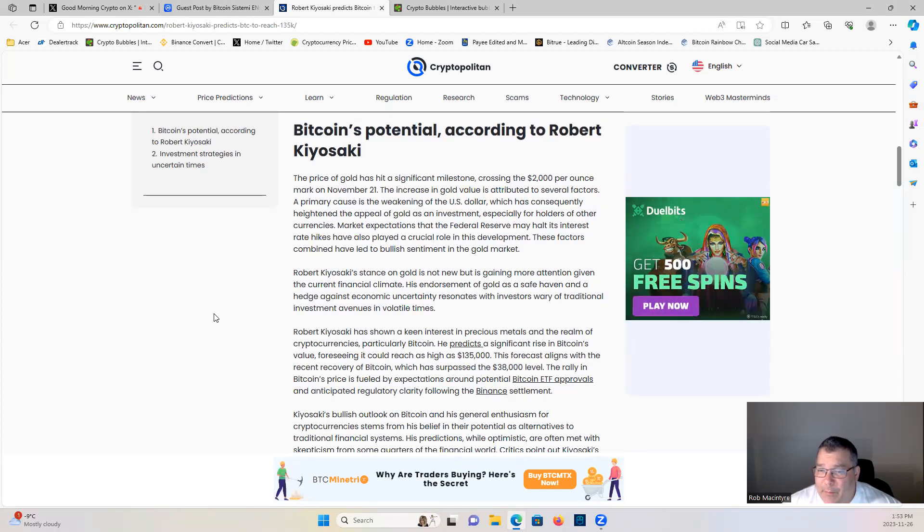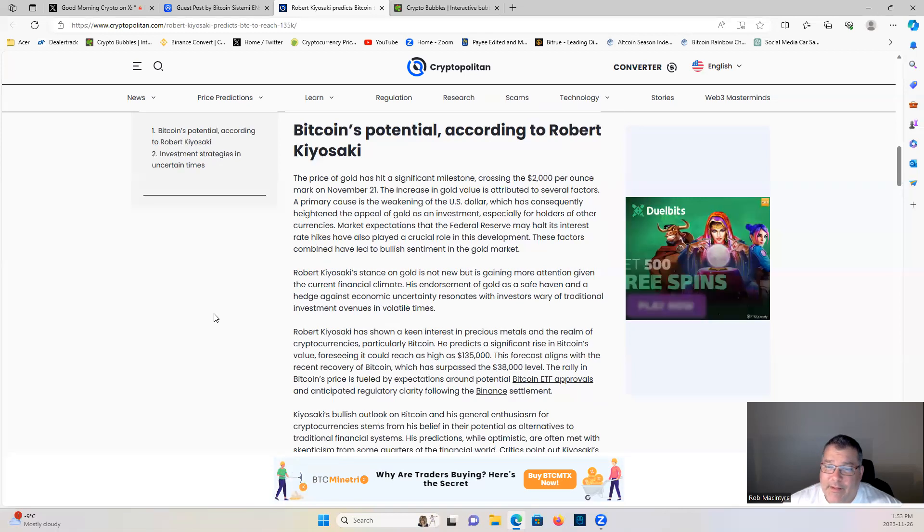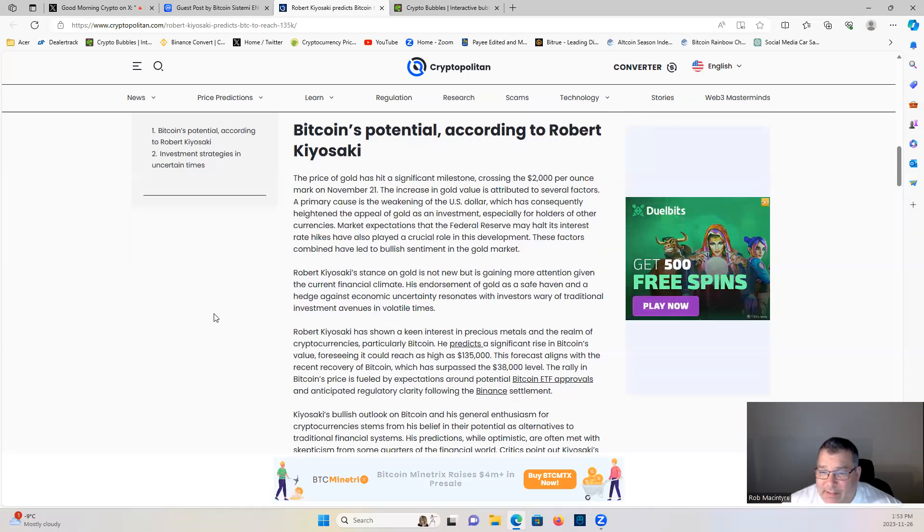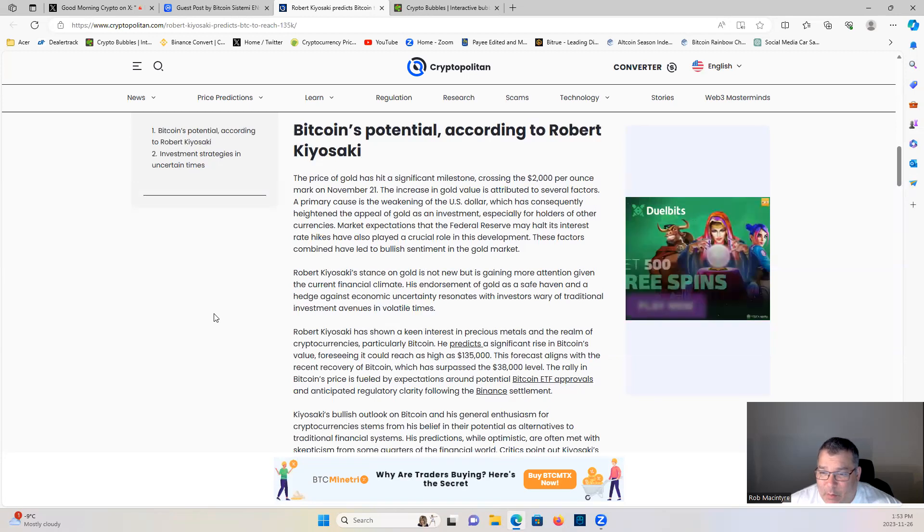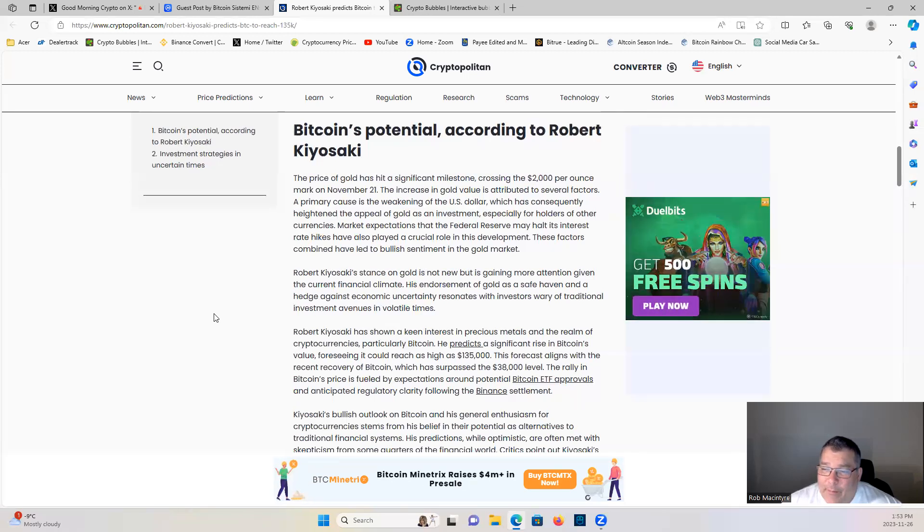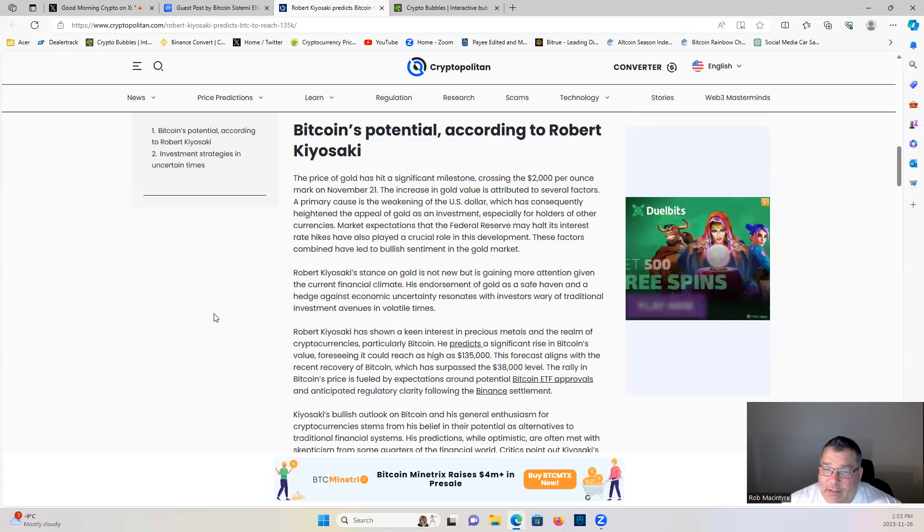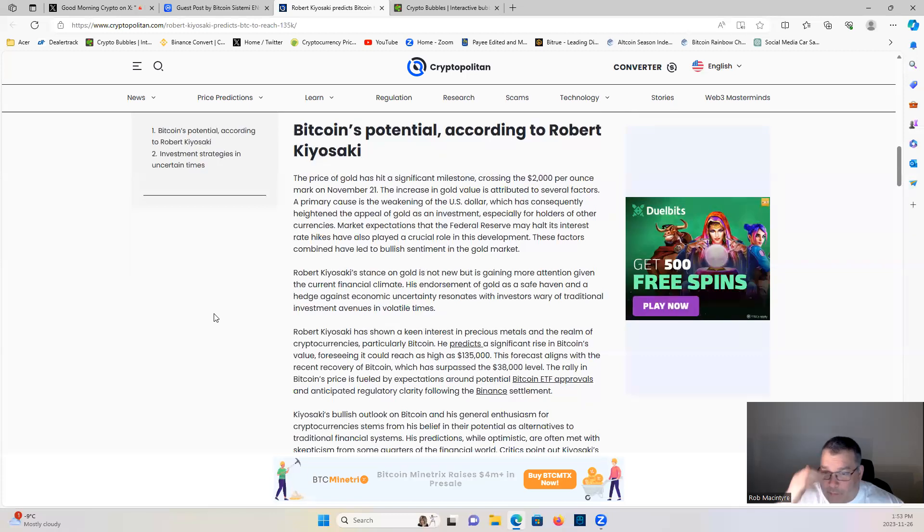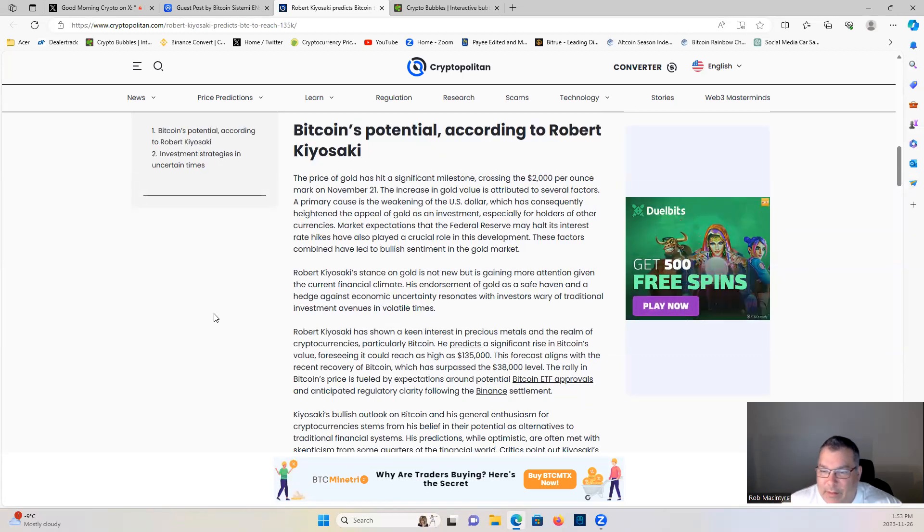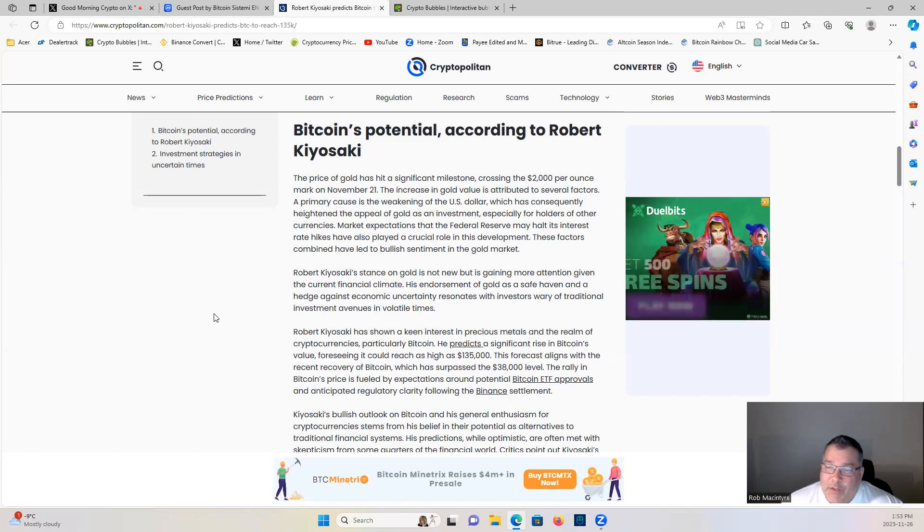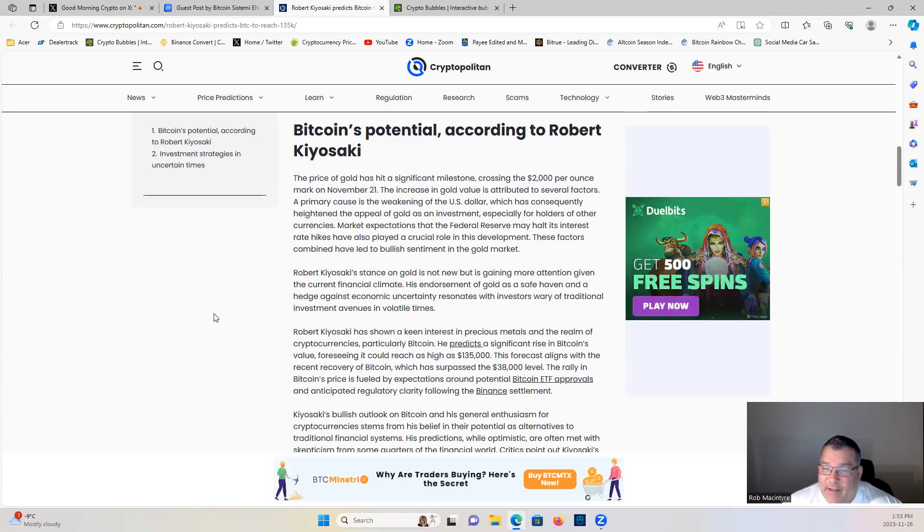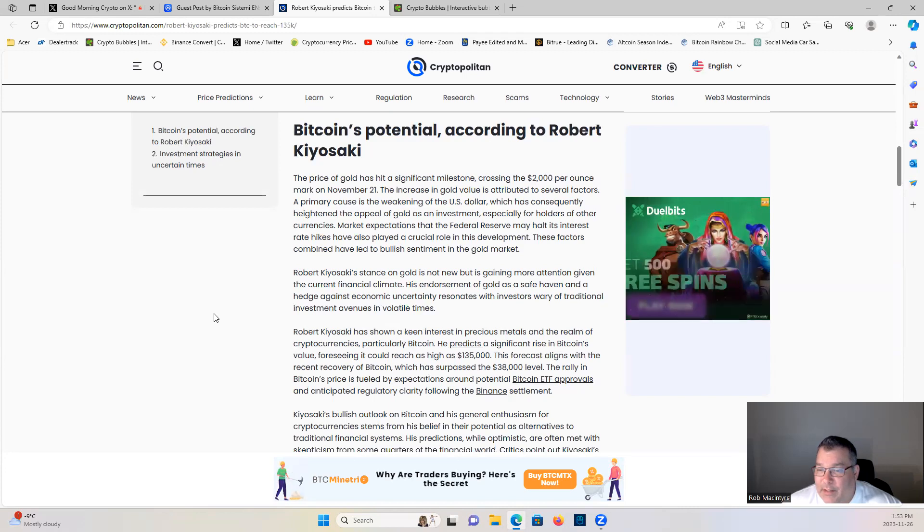These factors combined have led to a bullish sentiment in the gold market. Robert Kiyosaki's stance on gold is not new, but is gaining more attention given the current financial climate. His endorsement of gold as a safe haven and a hedge against economic uncertainty resonates with investors weary of traditional investment avenues in volatile times.